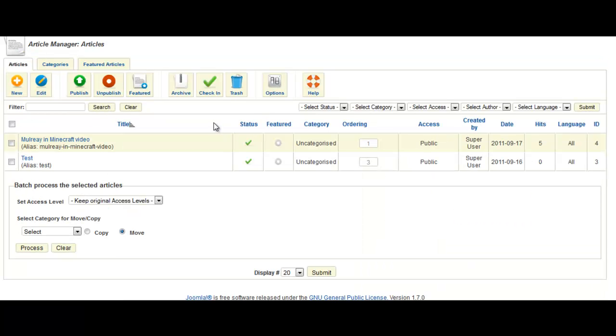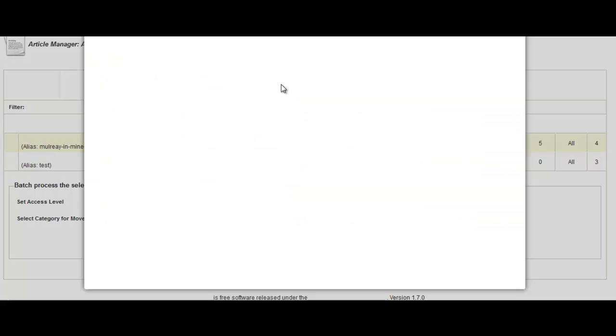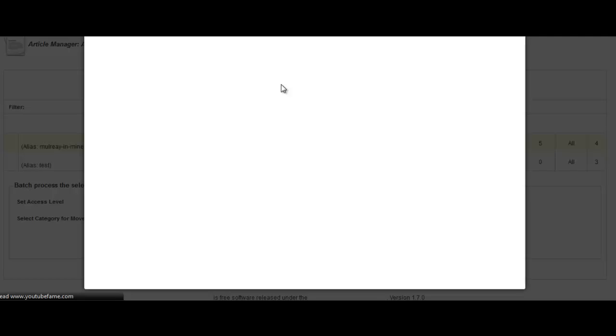There we go. And then the first thing you want to do is go into article manager, which we're in now, and then click on options. I'm using Joomla 1.7 at the moment, but this should work in most versions of Joomla.